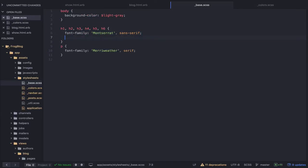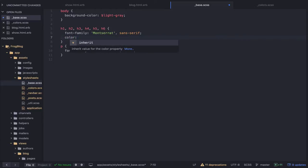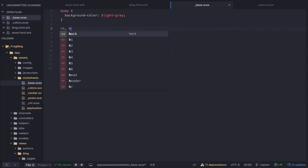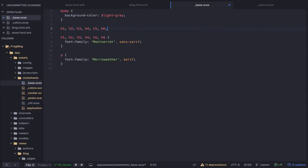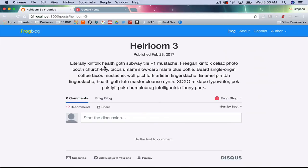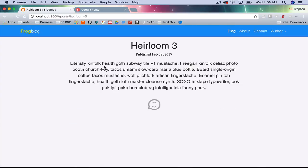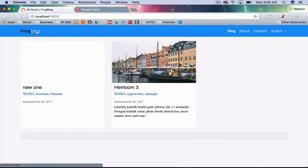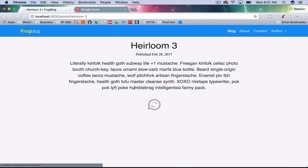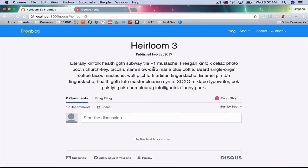So rather than repeating ourselves, we can do h1, h2, h3, h4 all together so we have one rule that applies to everything. Let's see what we get with this. That's kind of funny — when you hover it turns black now. But why is the body font not changing? That's a question.